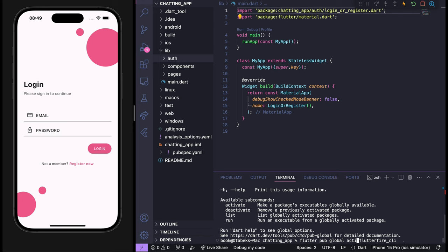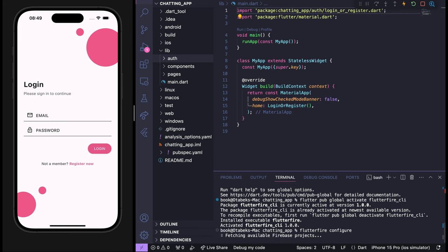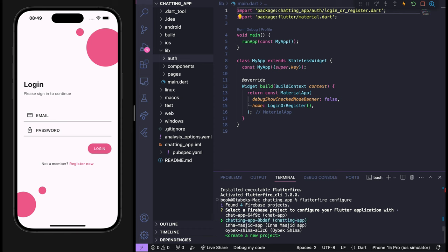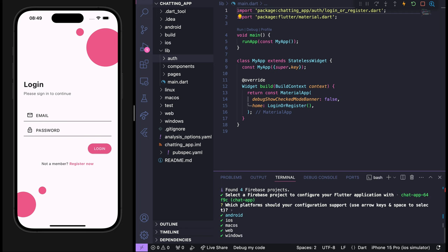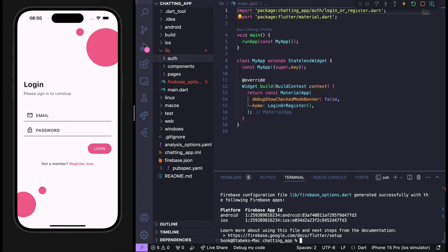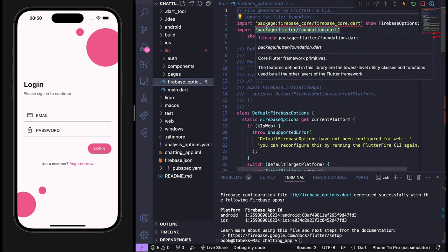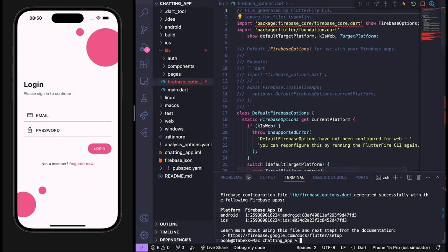After activating the FlutterFire CLI, we have to run flutterfire configure. We need to select the project we just created — the 'chat app'. We'll select Android and iOS platforms only — not macOS, Web, or Windows. Once done, you'll see a new file inside your lib folder: firebase_options.dart. There's an error saying we don't have the firebase_core package, so run: flutter pub add firebase_core.